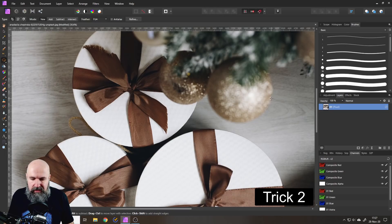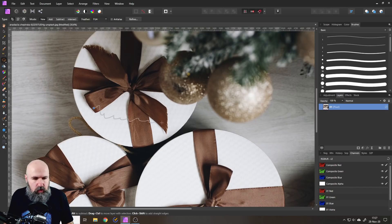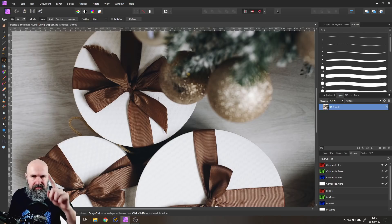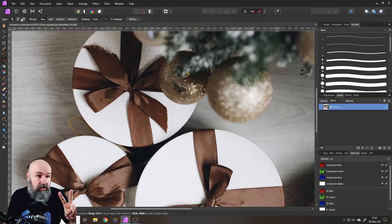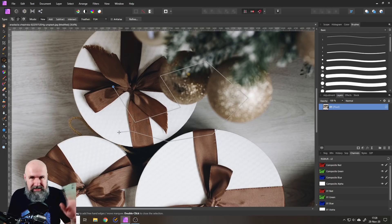The second trick: with your freehand selection tool you get these squiggly lines. How do you get a straight line with that? You can go up here and select Polygonal, which makes straight lines — that's one way, but I'm not a huge fan of that.